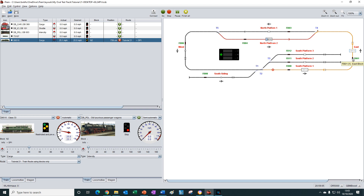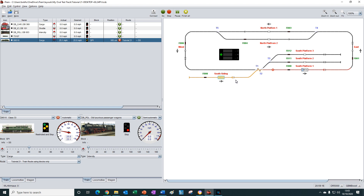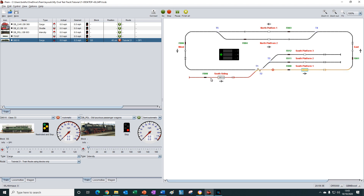Let's progress it around. We'll double-click here and we can see iTrain has decided to go down into the south siding, which is really odd because the south siding wasn't part of the route we created. Progressing further, it's going through its wait and now it's decided to go back to south platform one, and this time it is going to wait and is going in the anti-clockwise direction which we wanted.